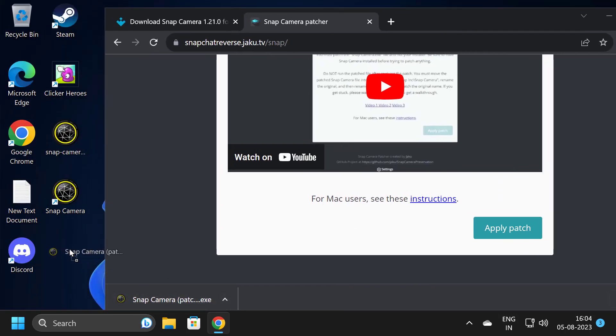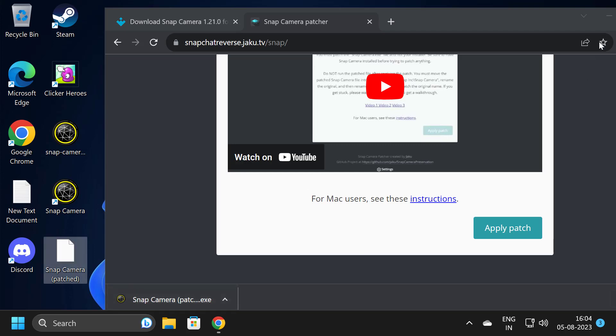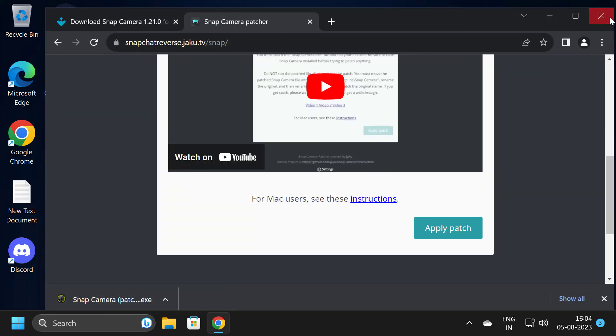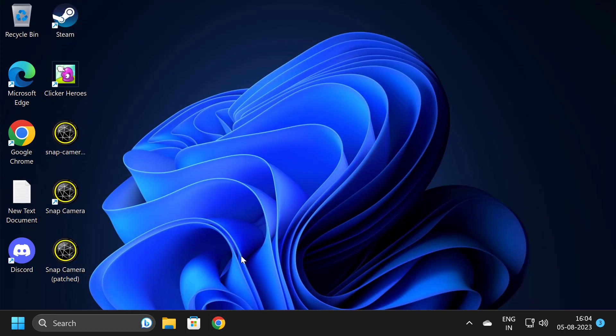Drag it to the desktop, then close out of Chrome. Now we will replace the Snap Camera file with the patched version.